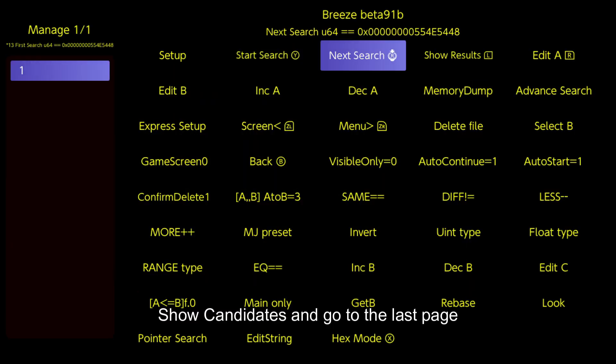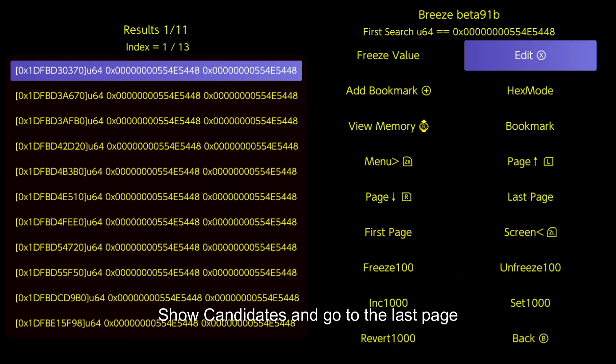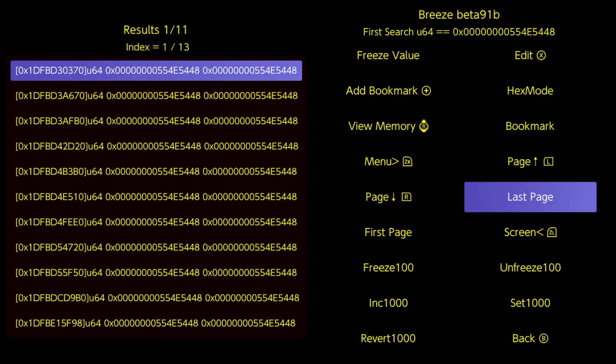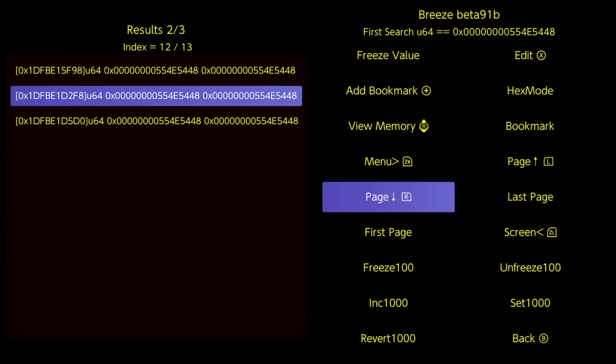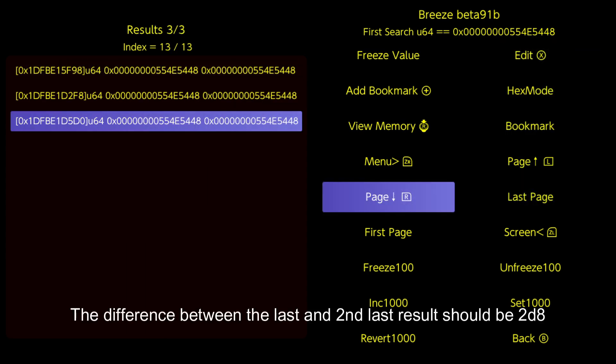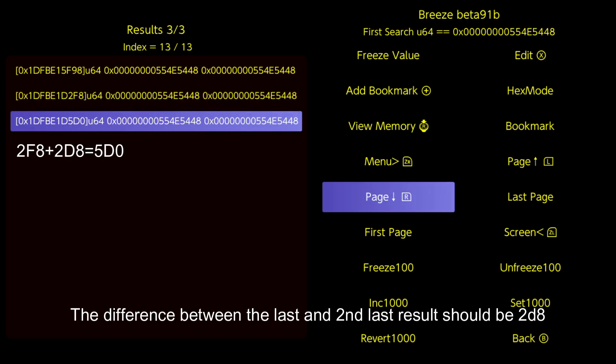Show candidates and go to the last page. The difference between the last and second last result should be 2D8.